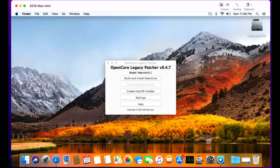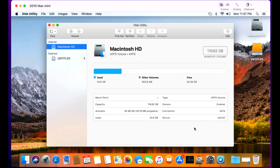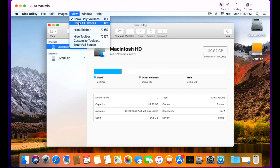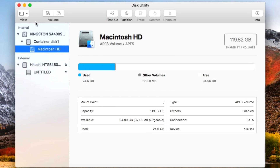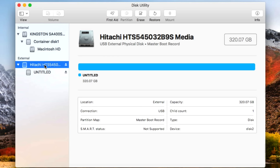Now that we have our OpenCore Legacy Patcher application installed and open, we want to download macOS Monterey and create our installer USB drive. Let's plug that in now — there it is. The newer versions of OpenCore Legacy Patcher can actually erase and format USB drives, but let's erase it properly just to make sure it's ready to go. Open up Disk Utility, located in the Applications Utilities folder. Once open, go to View and click Show All Devices. Concentrate only on the external drive — do not touch anything under the internal hard drive.